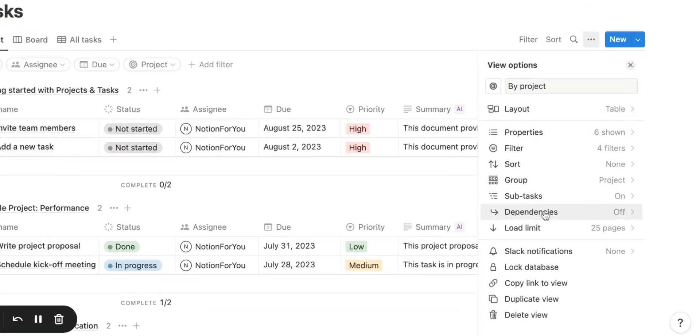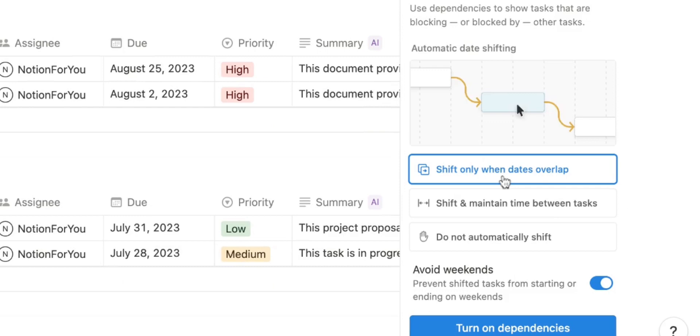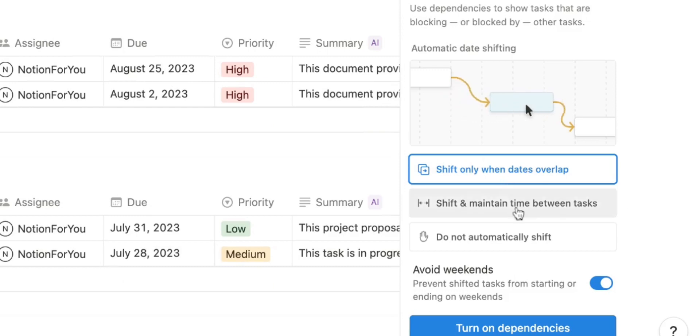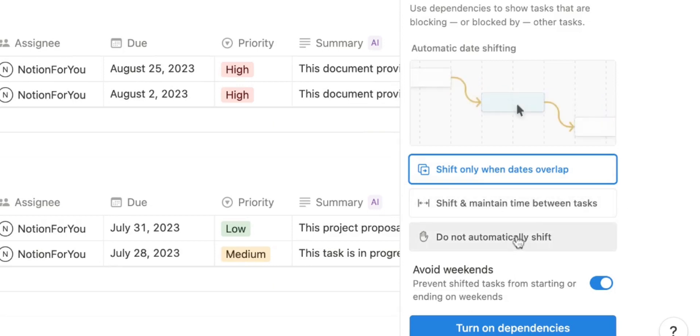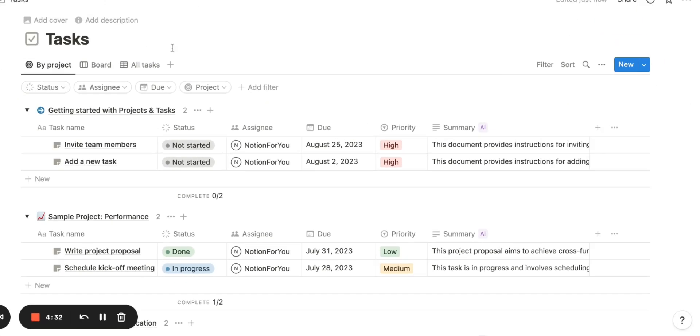To turn on dependencies, go to the menu, hit Dependencies and turn on. You'll see three different items: shift only when dates overlap, shift and maintain time between tasks, or do not automatically shift.